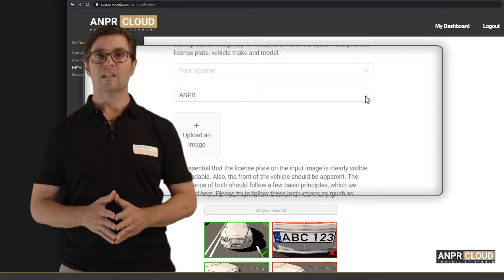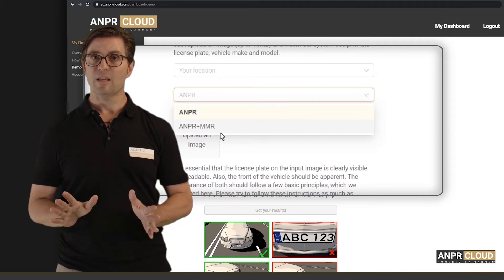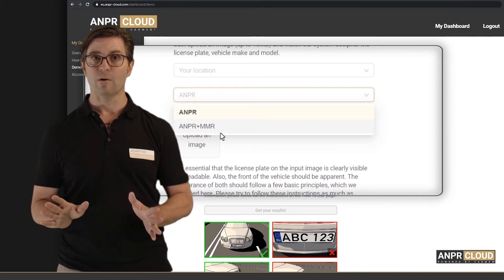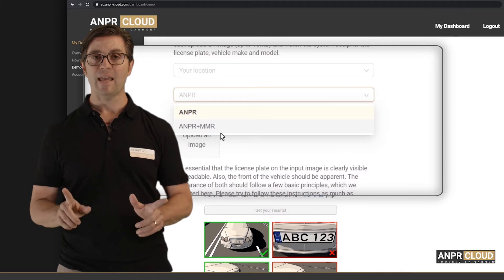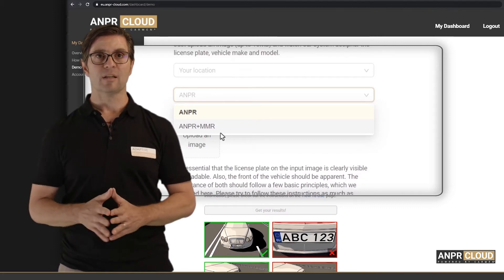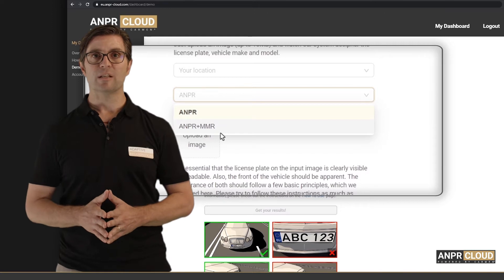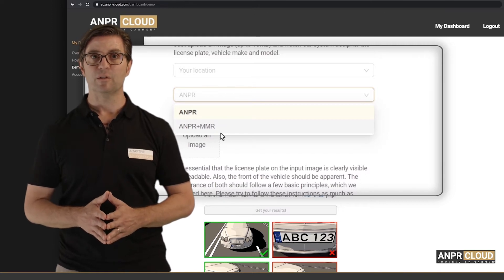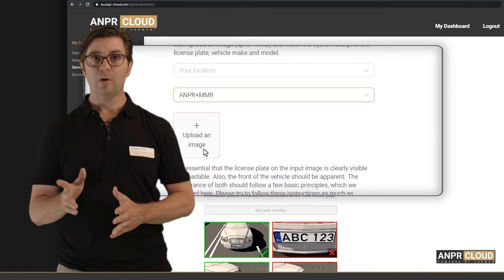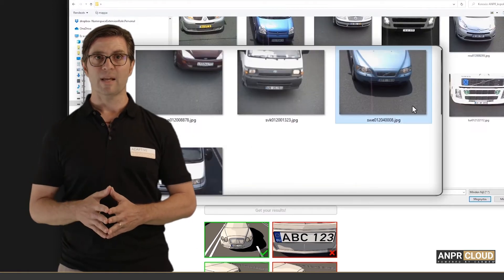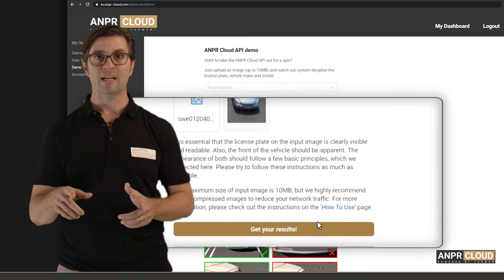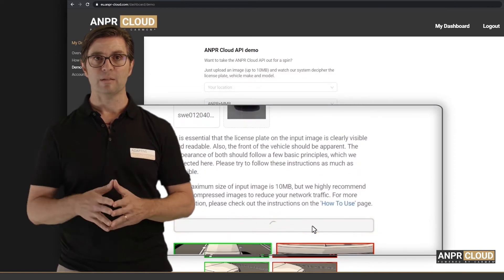First, select the service you need: just ANPR, meaning license plate recognition only, or ANPR plus MMR — in this case, the license plate service supplemented with vehicle make and model recognition. Upload the image you want the service to analyze, and then call up the result by clicking on the Get Your Results button.